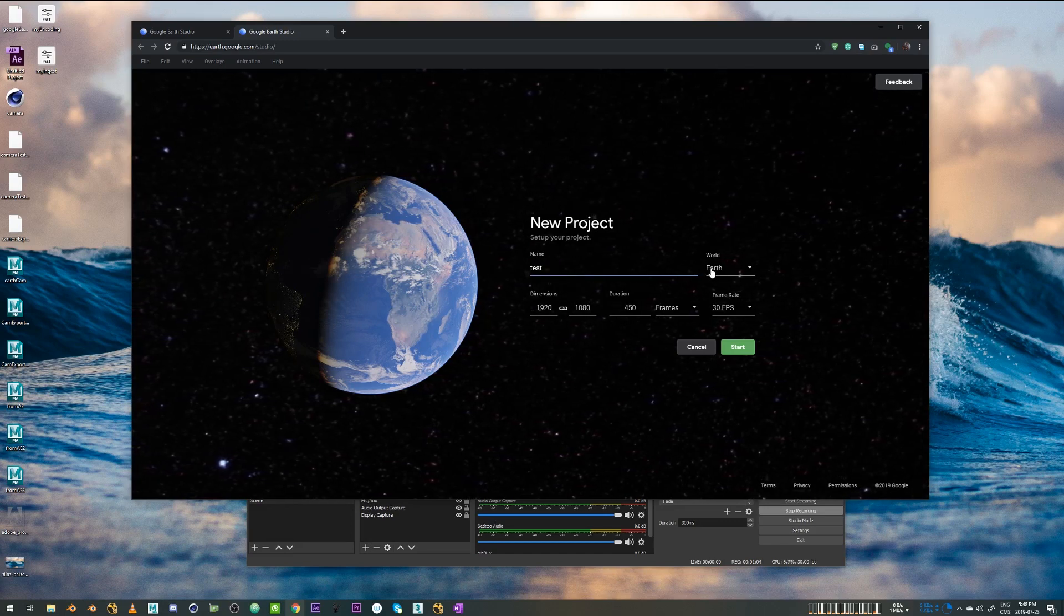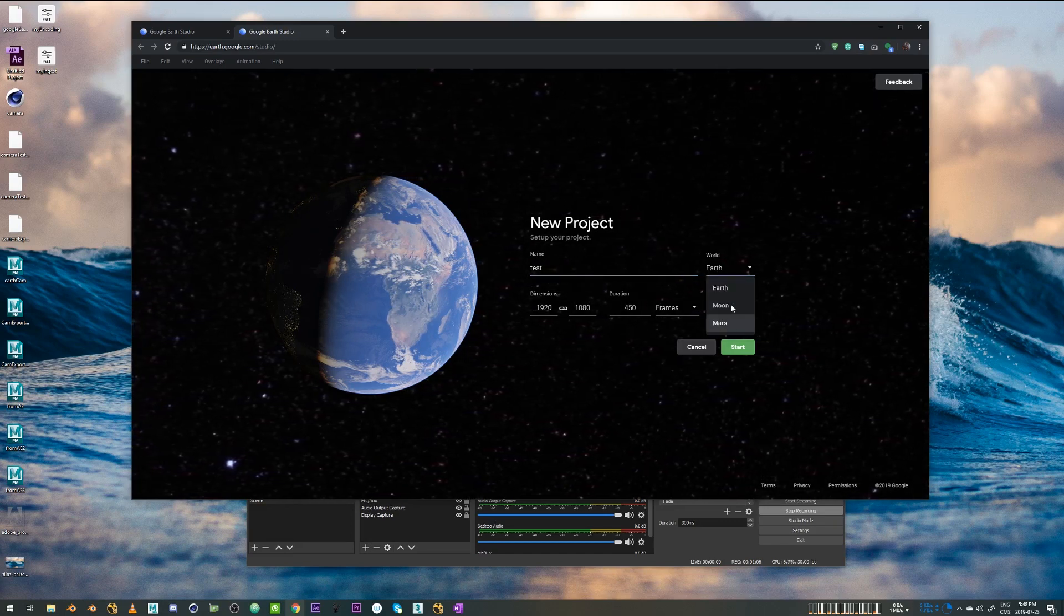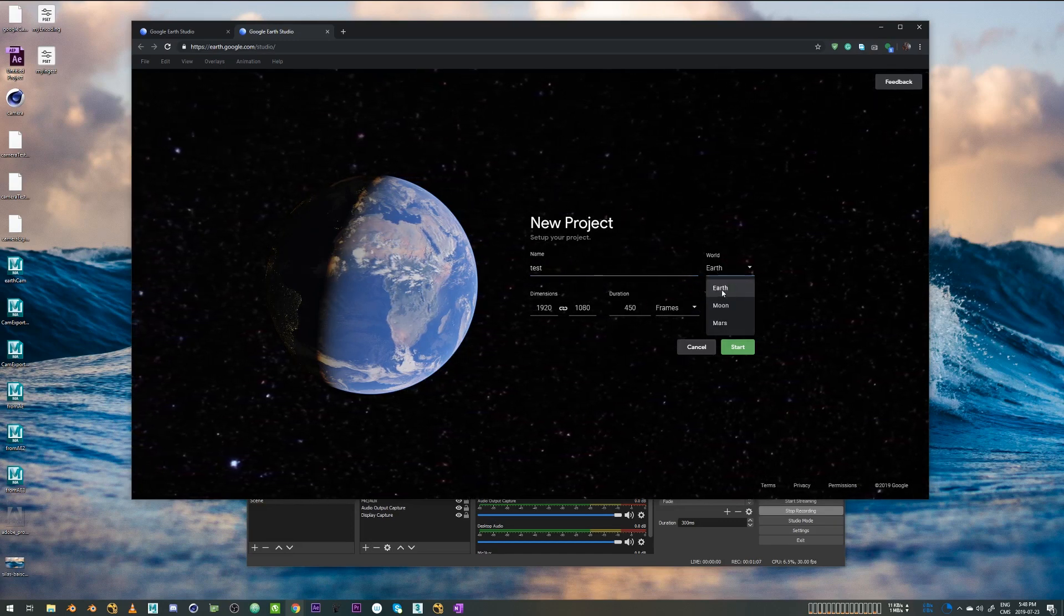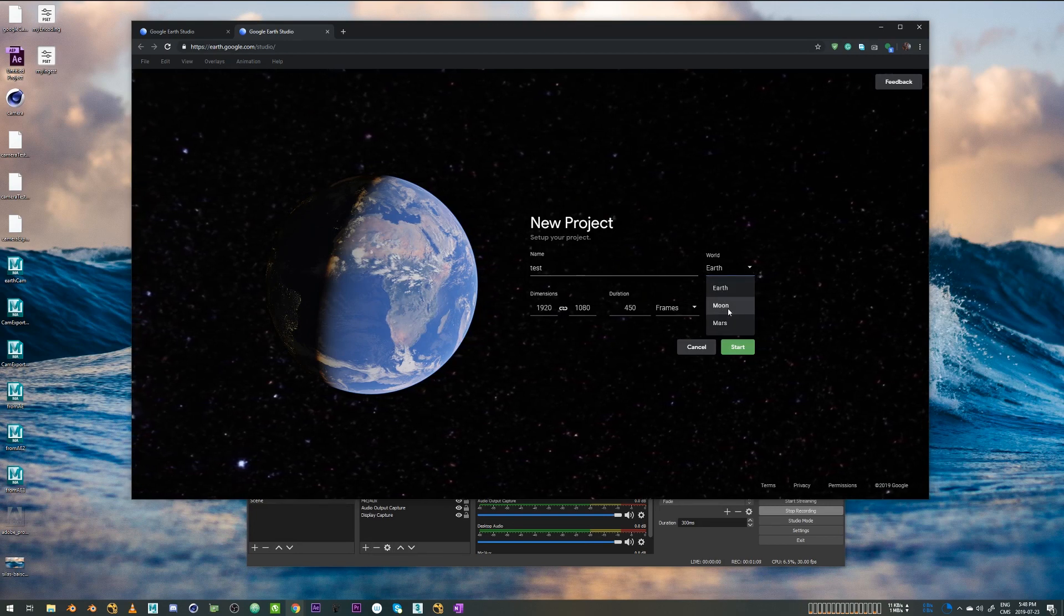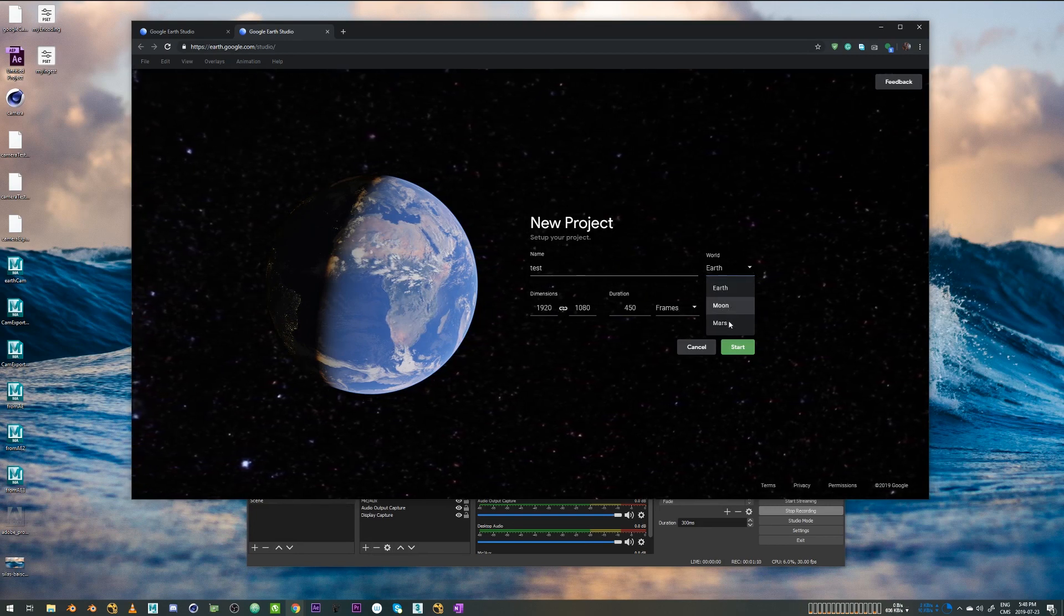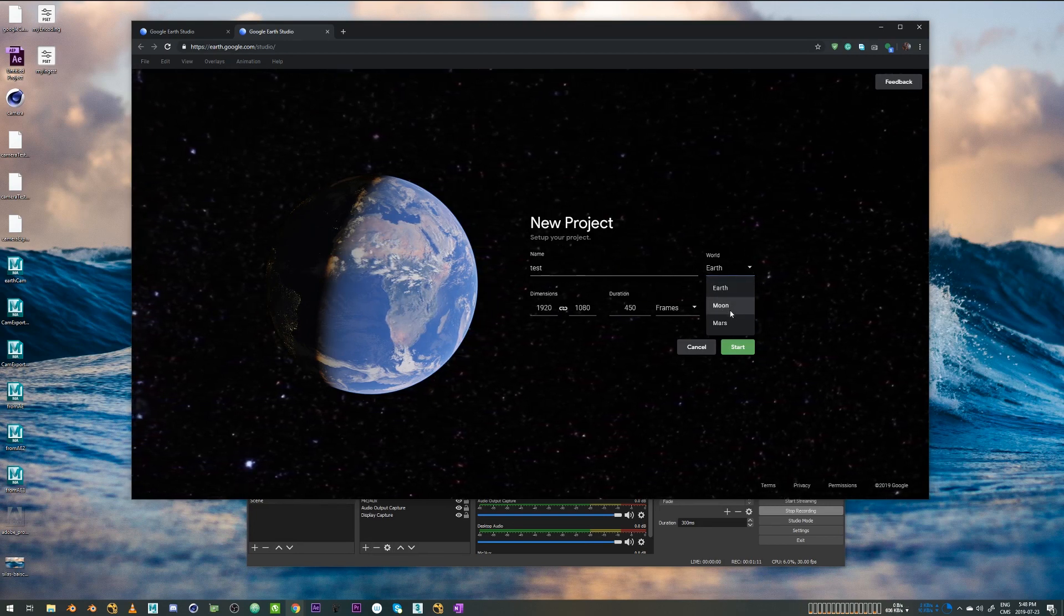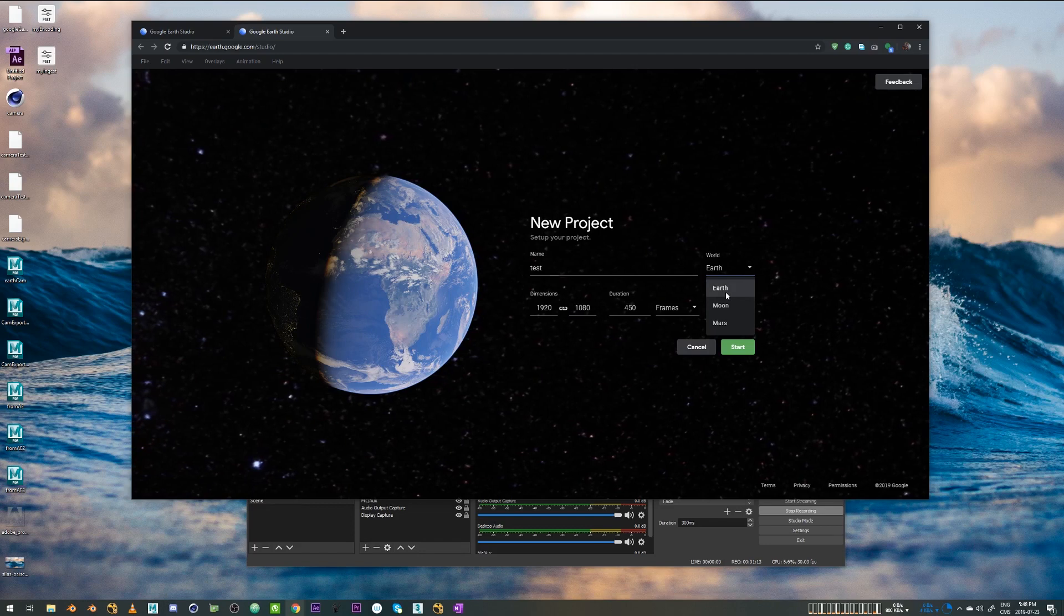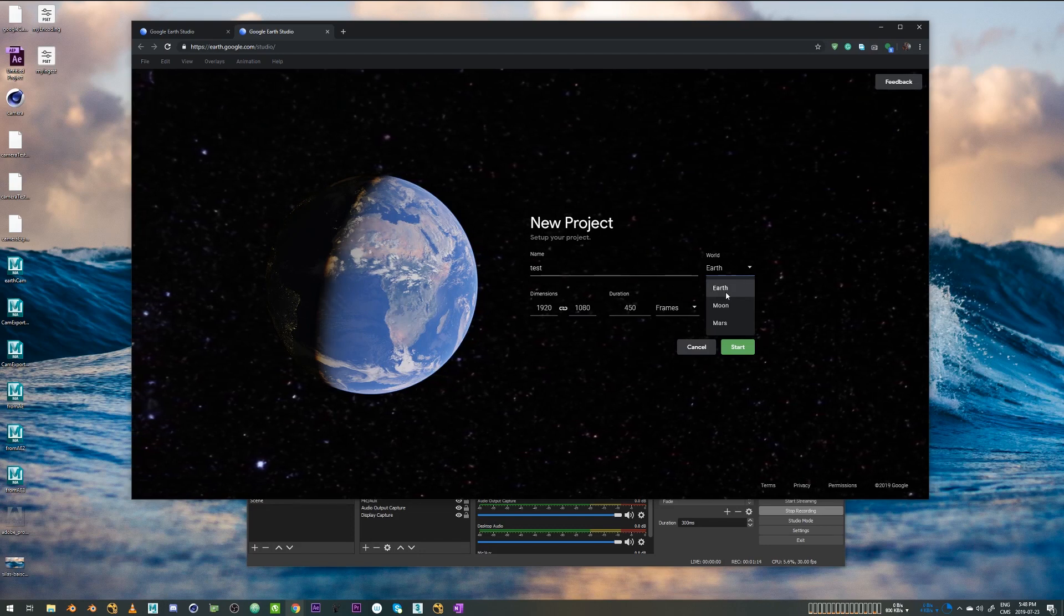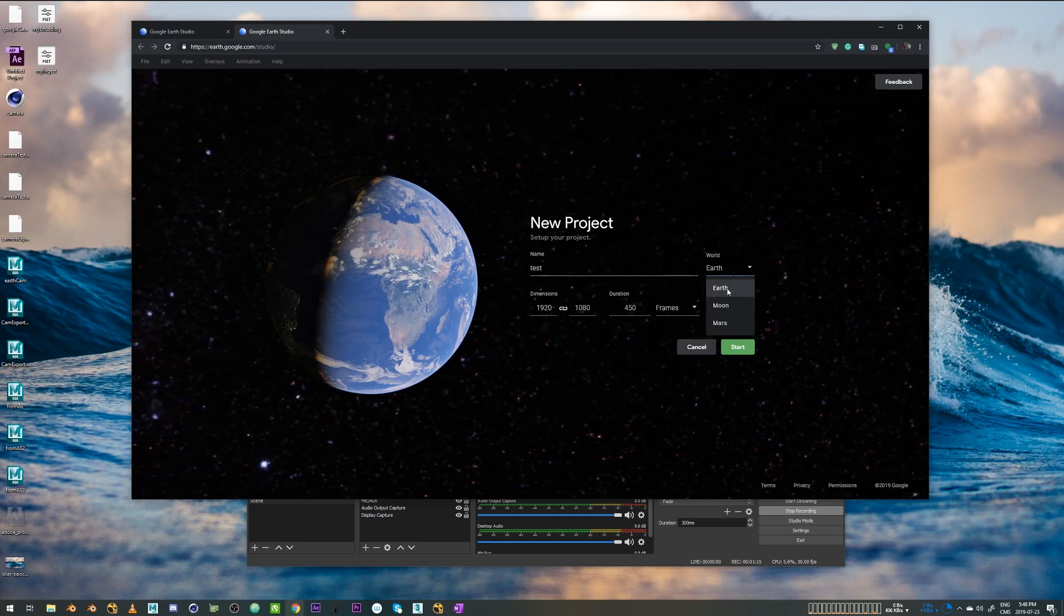And so I have different worlds available: Earth, Moon, and Mars. I haven't tried these two. So for the sake of this video, let's just stick to Earth.